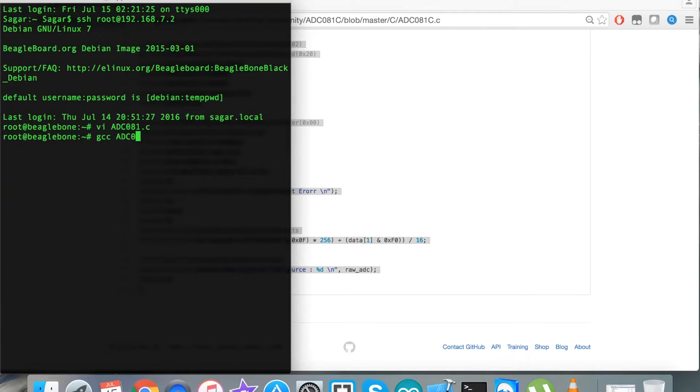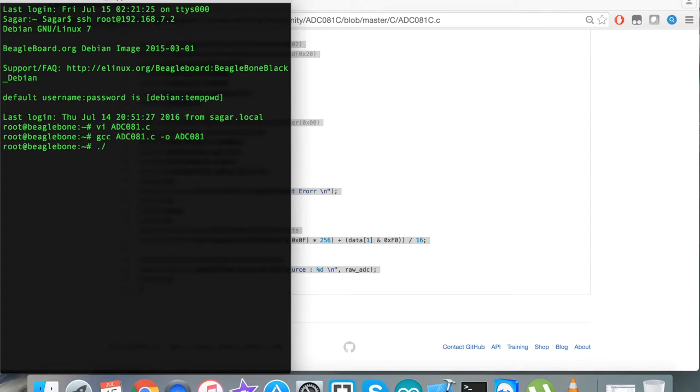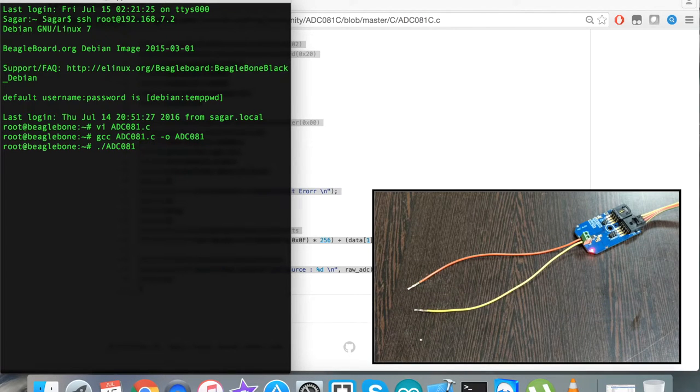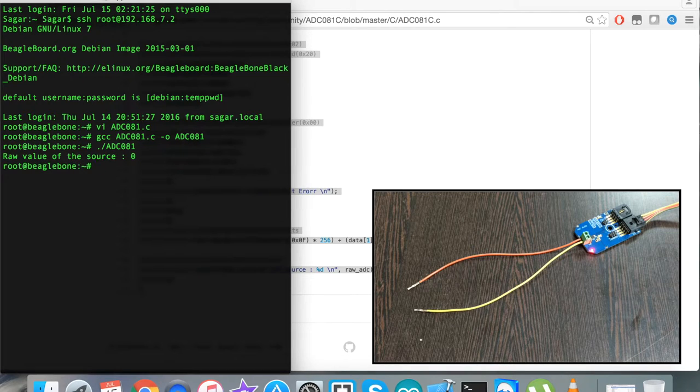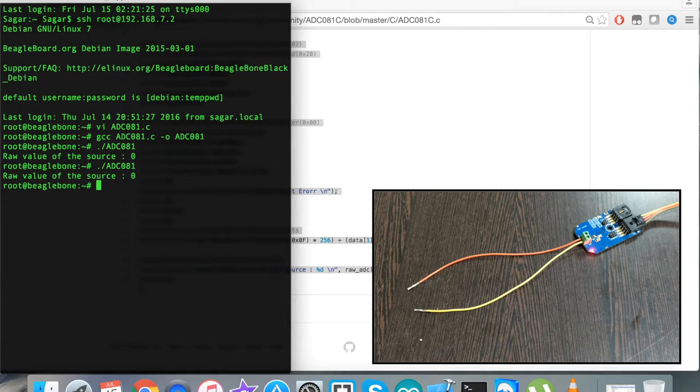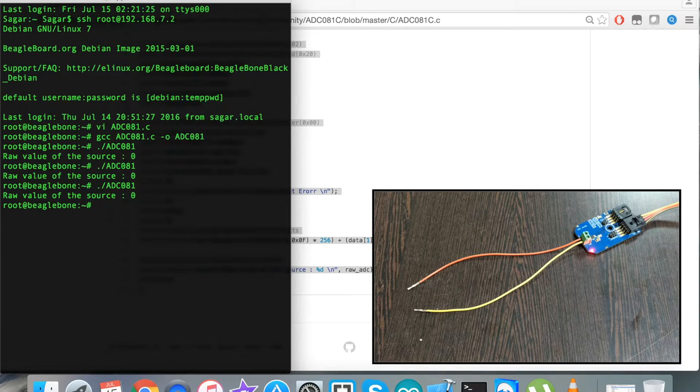Now we have this command for full compilation. The code is compiled successfully. To build and run the code, use this command. We have the raw value of the source which is 0. I run the command again and we have the value 0, which means there is nothing connected to the terminals of this sensor.